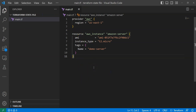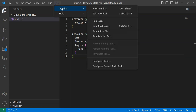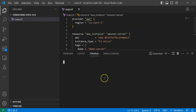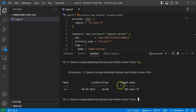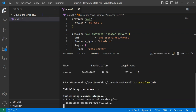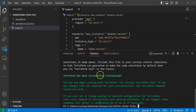Now I'd like to execute this Terraform script. I'll open a terminal — go to Terminal > New Terminal. I'm in the current folder, 'terraform-state-file', and I can see main.tf. Let me execute the first command: terraform init. You can see it's initializing the provider plugin and pulling the HashiCorp AWS provider version 5.15.0.